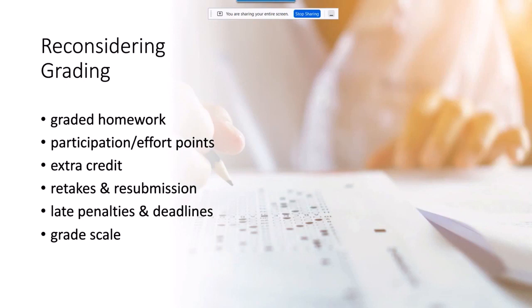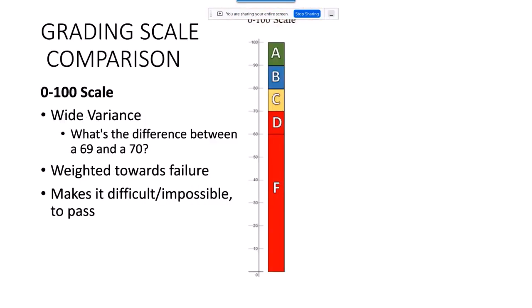The last piece we had to reconsider was the grade scale. Traditionally we use a 0 to 100 percent scale, but there's just so much wide variance — it's very hard to describe to a student what the difference between a 75 and a 76 is. Also, it's very weighted towards failure; there's so much students have to get just to reach a passing grade, and it can make it difficult or even impossible for a student to pass if they've struggled.